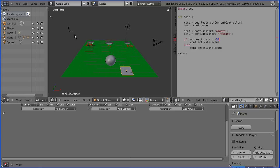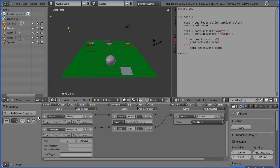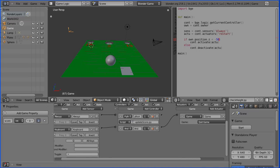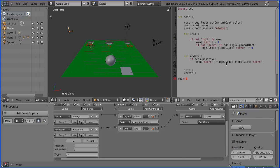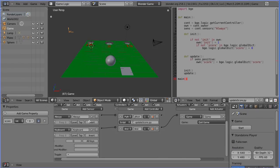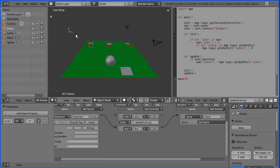Now that we've got our text display object in the right place I'm going to go back to the game logic view and have a look at the updating the score mechanism. At the moment it's attached to an empty object which has a property score and the always here will fire a python script update score which will update the score. So I'm going to delete the always logic brick connected to the empty and the python controller.